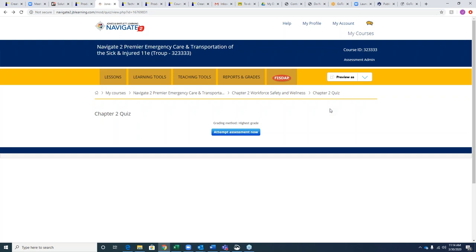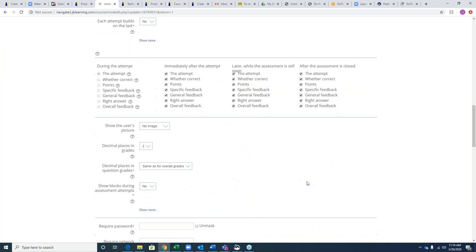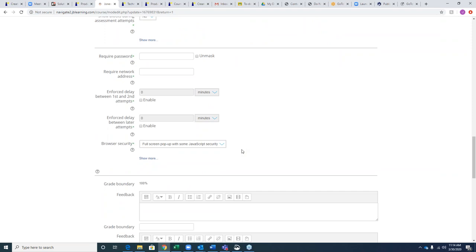Question about dropping assessments into a locked browser like Respondus: The only thing we currently have is a pop-up blocker and in-browser security in the Edit Settings. Once a student starts taking an assessment, they can't go to another window or another tab within their view.